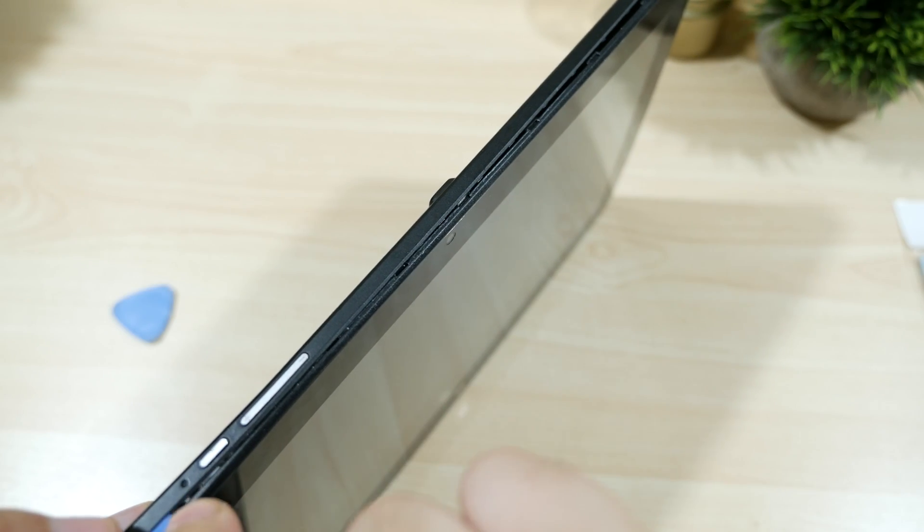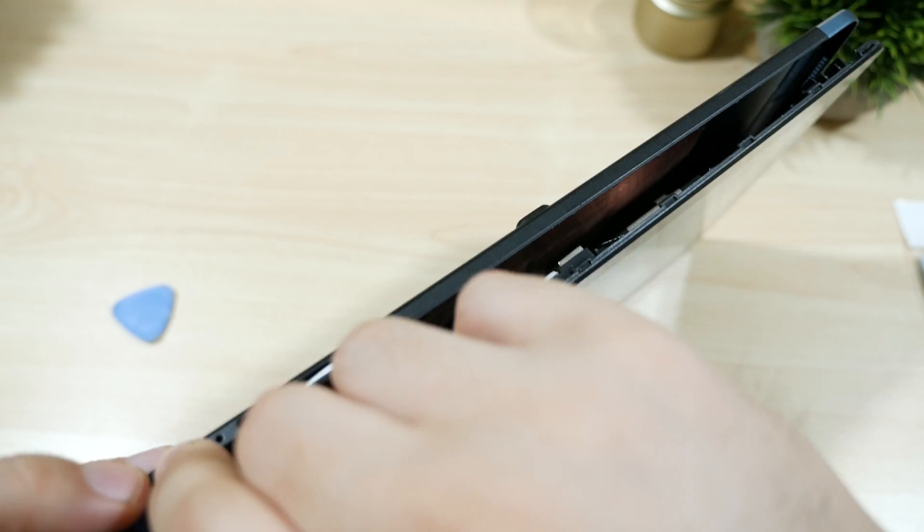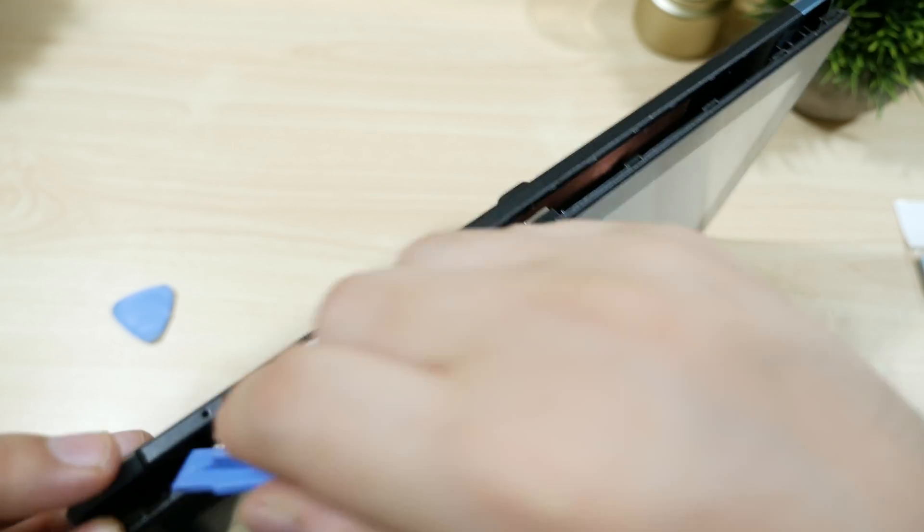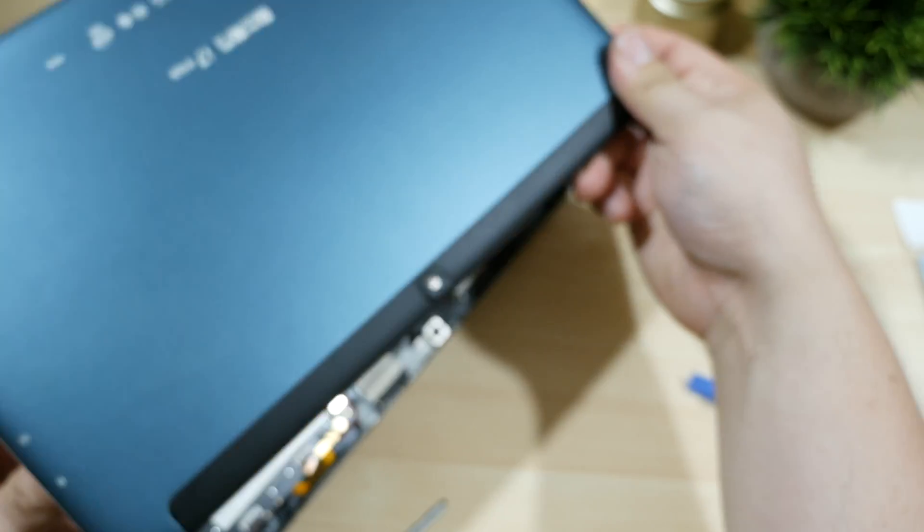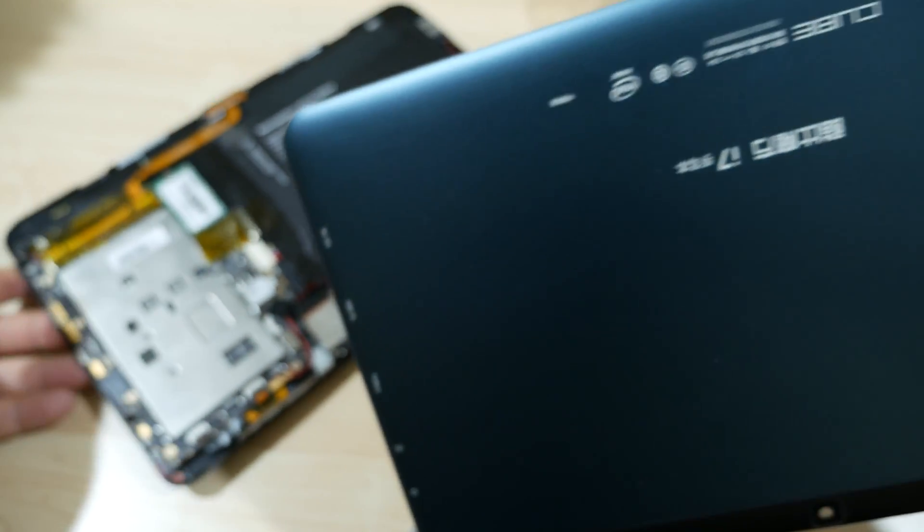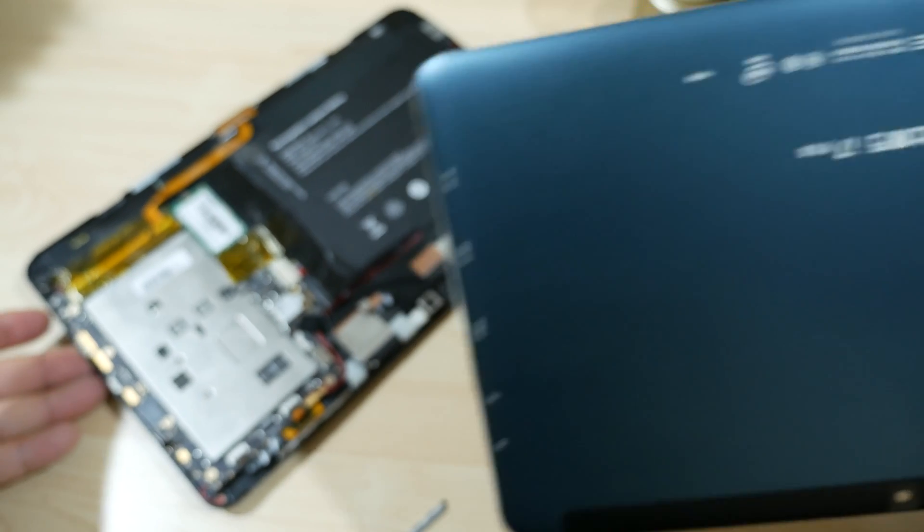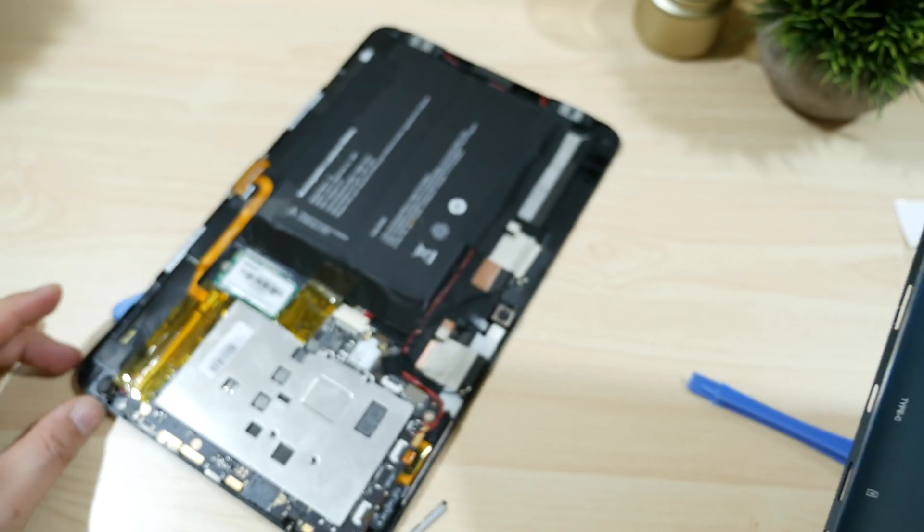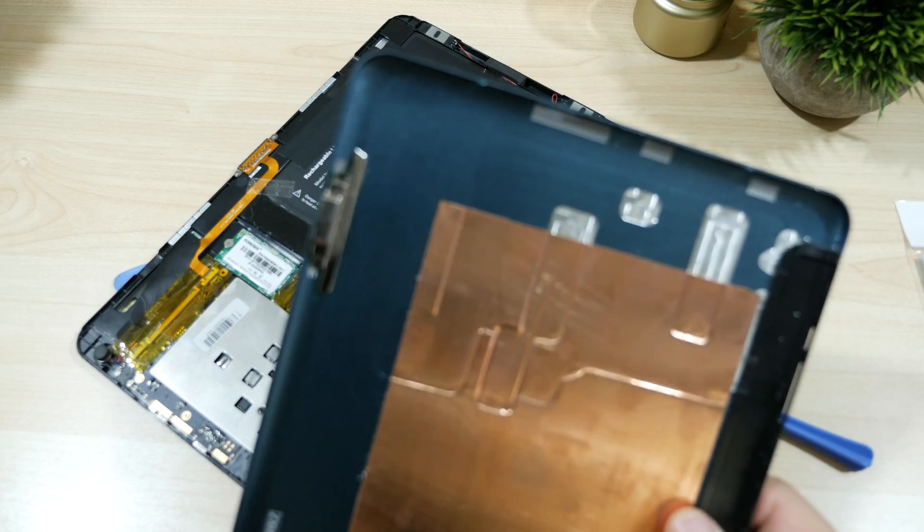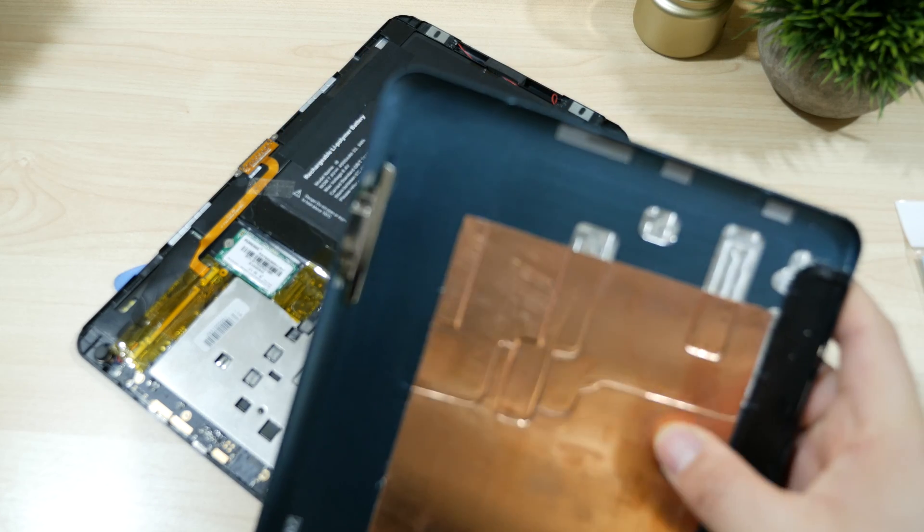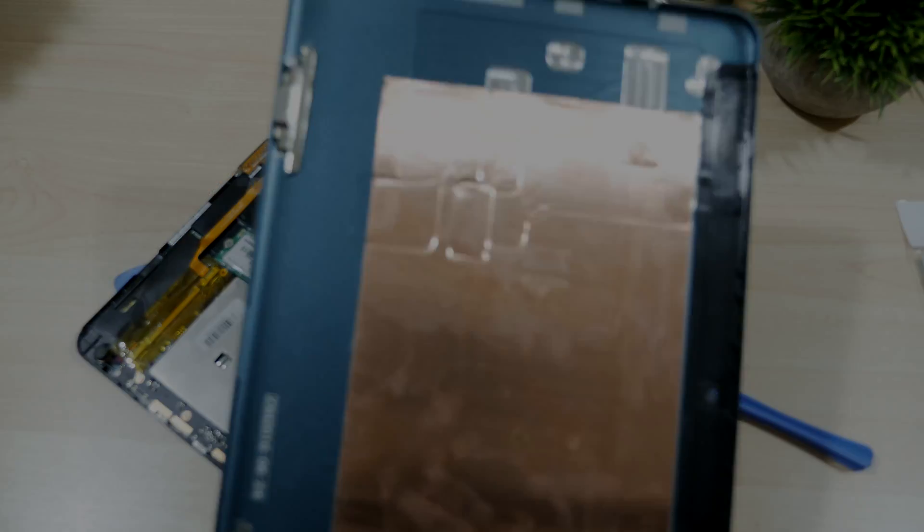And once you disengage all the plastic clips, you can lay your tablet down and pull the back cover off to reveal the insides. The back of the case does have a thin copper shield and all the excess heat should be transferring to this plate.